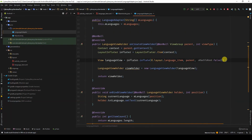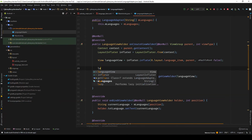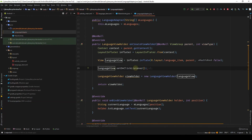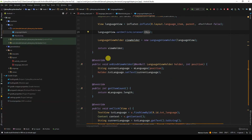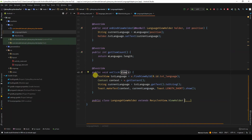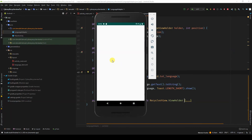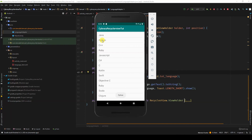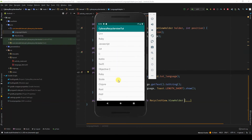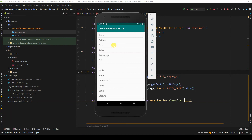Now that we have that, we need to tell the ViewHolder to set its click listener, so it uses the click listener we implemented in this class. We run the app and test it. When I click Python, you see Python. When I click Kotlin, you see Kotlin — we get the text from that TextView and display it as a Toast. Isn't that cool?